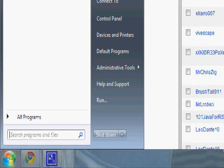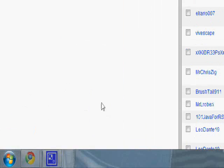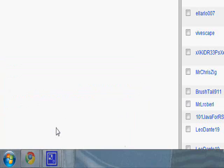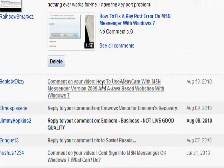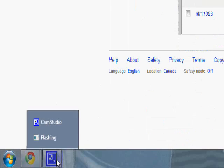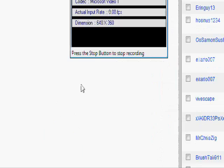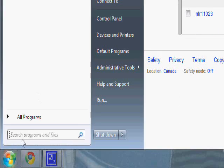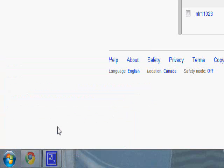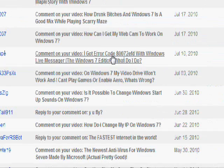Alright, so the first thing you can do is go to Start and Run, put in that DLL command — I'll put it in the description, don't worry. And then you can also go to Start, Run, and also put in that other DLL command, and I'll put that in the description as well.